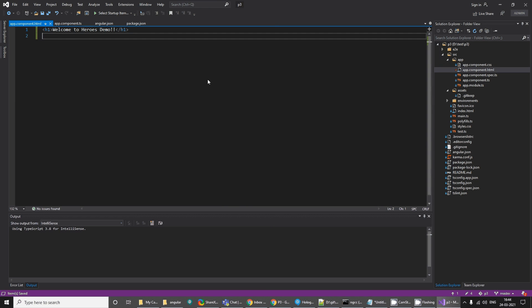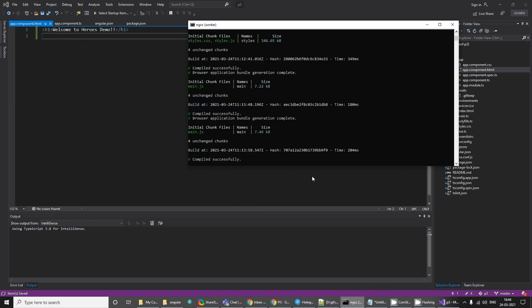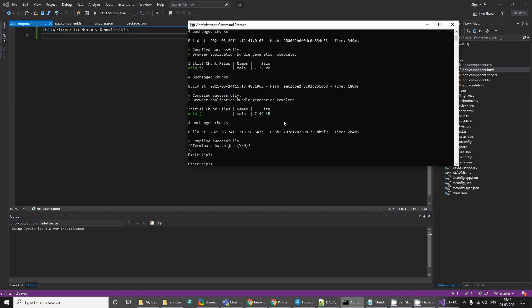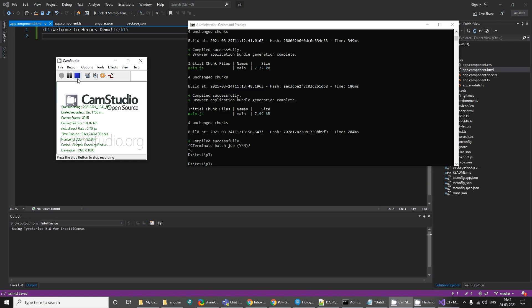Now what we can do is we can stop this running and we can create new components. We'll see that in the next tutorial. Thanks you.